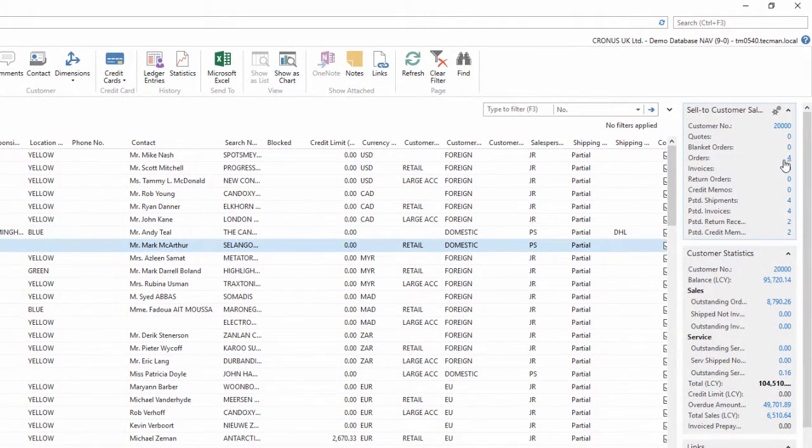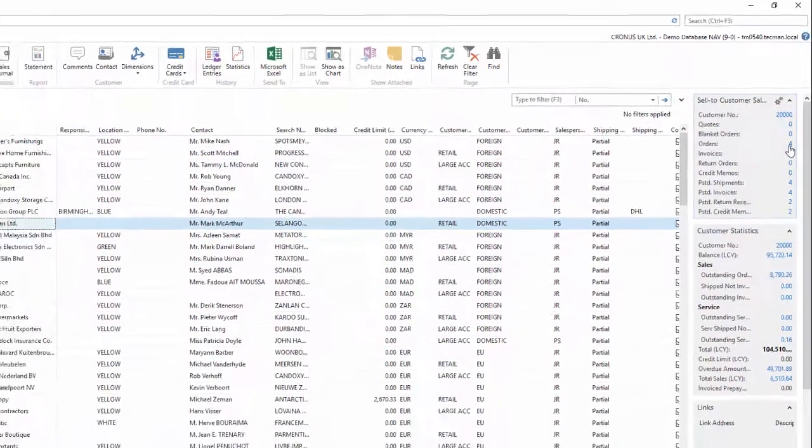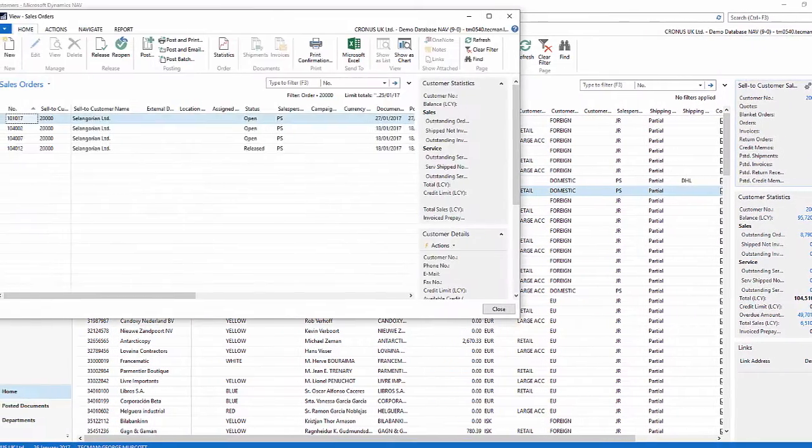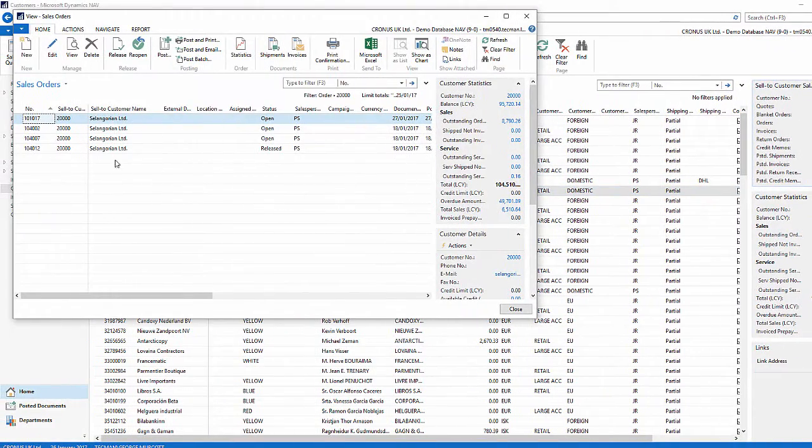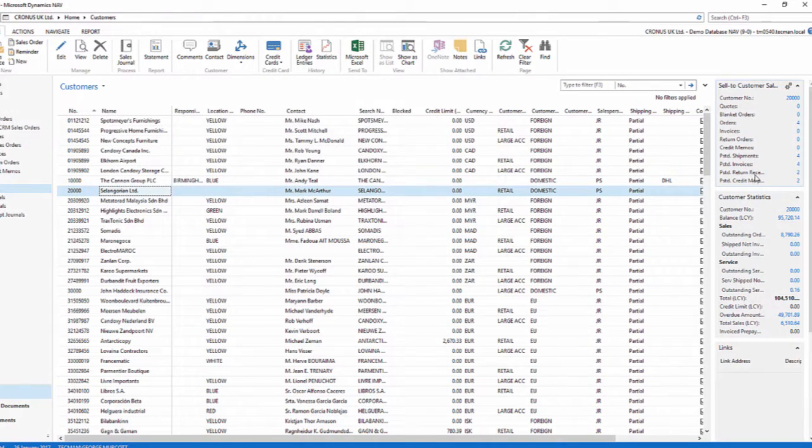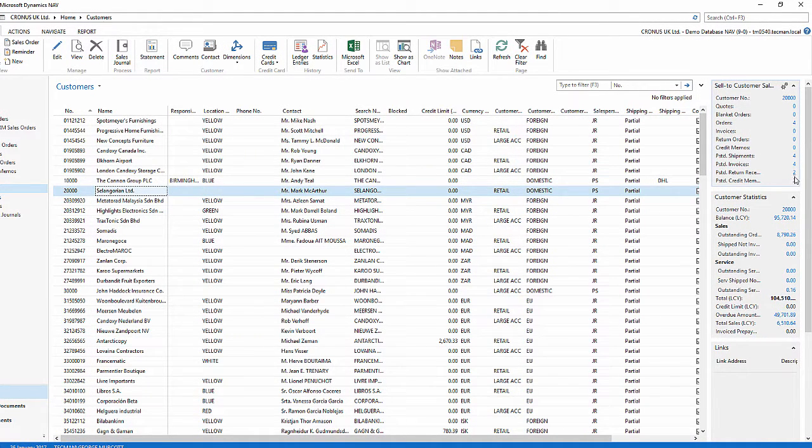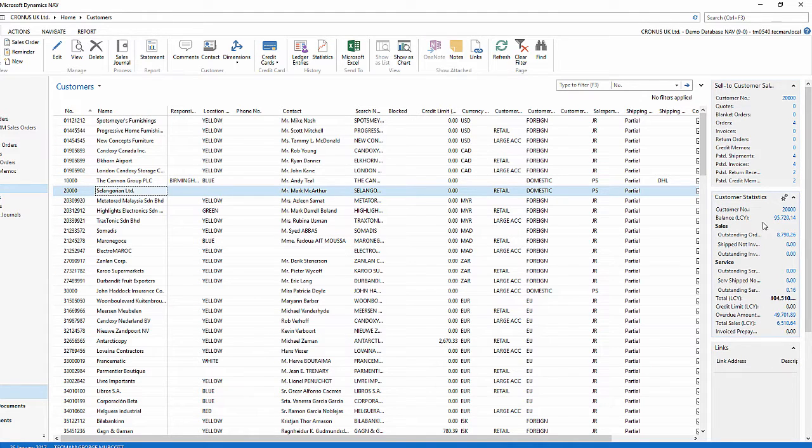I can see that they have four orders and I can click the blue flow field to see those underlying four sales orders. Same with posted invoices or posted shipments. I can click any of those blue flow fields to see the underlying data.